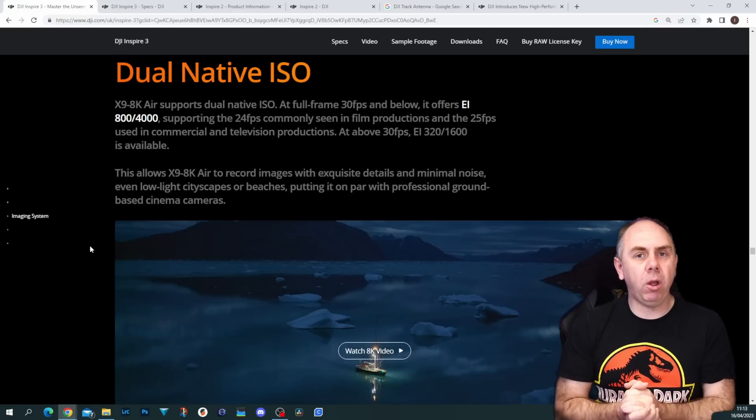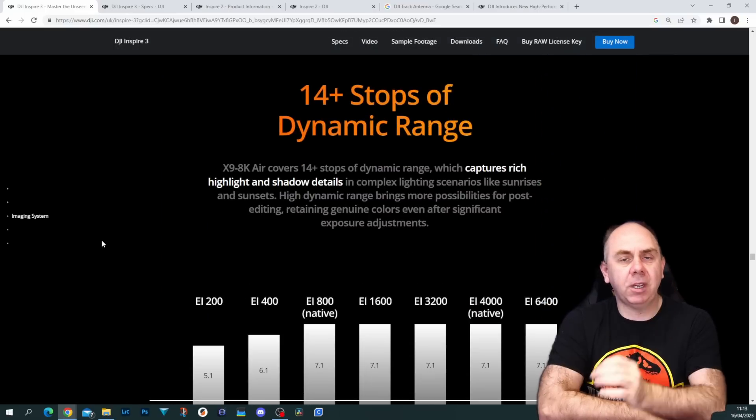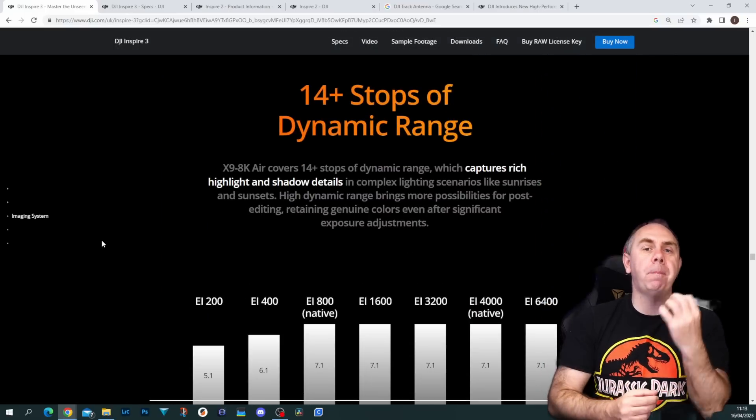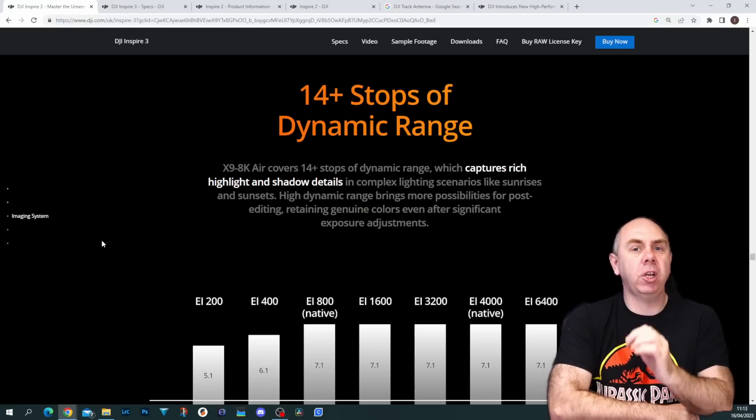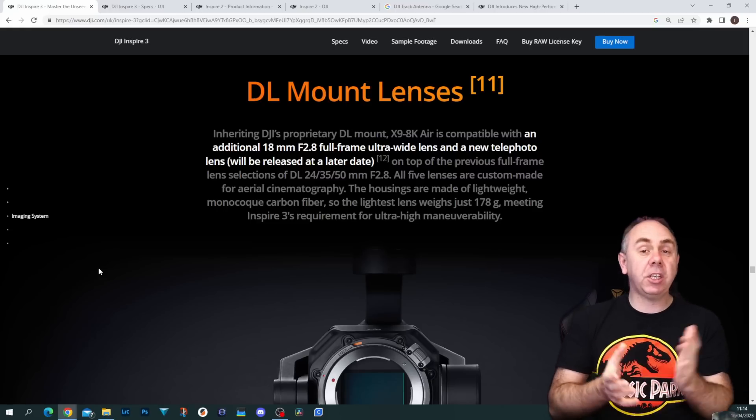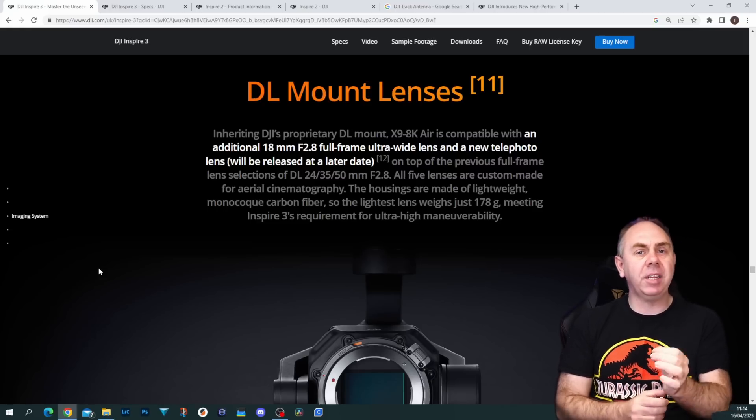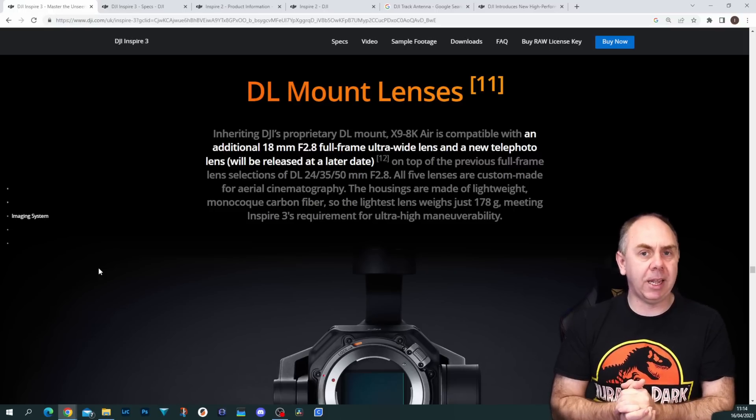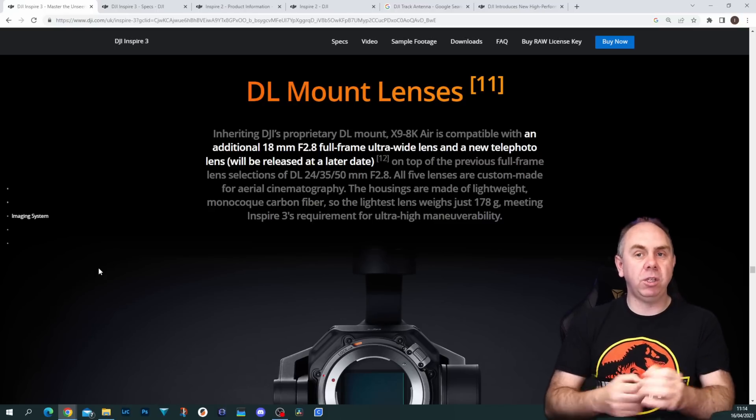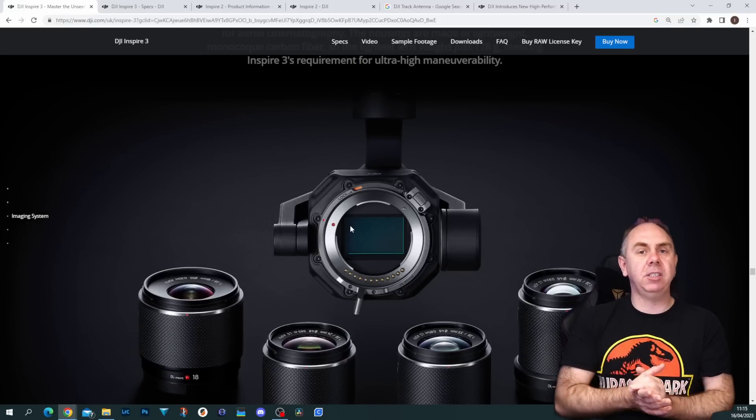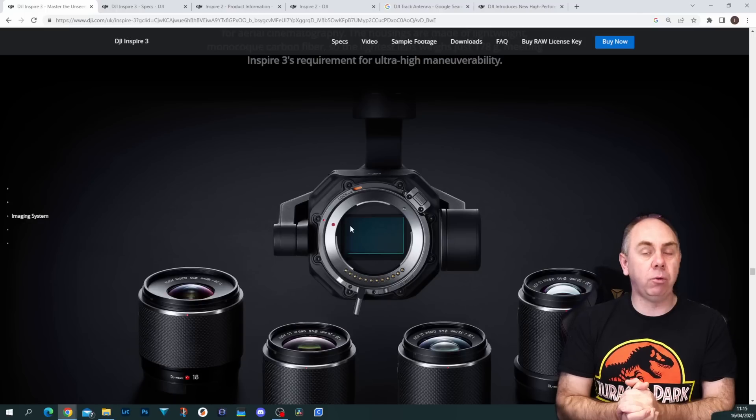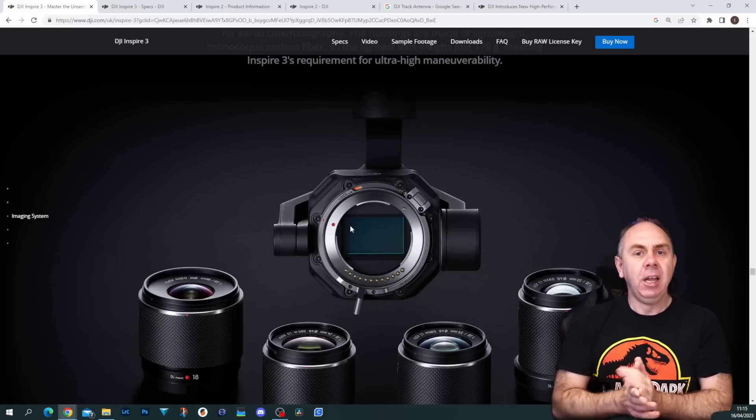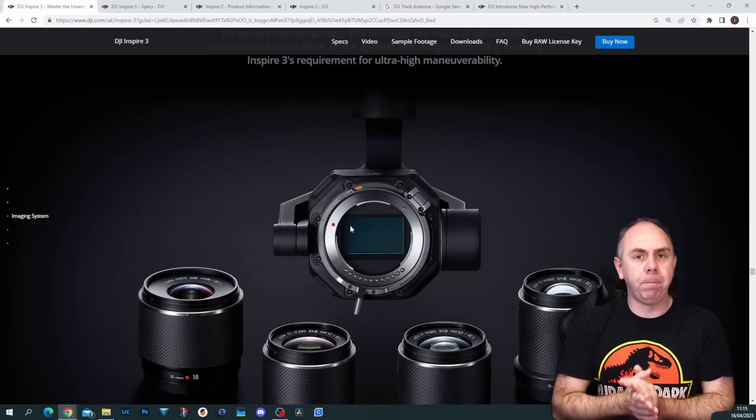This aircraft does support CinemaDNG and ProRes RAW. The camera has a whole host of quite impressive spec features including dual ISO and over 14 stops of dynamic range, meaning this thing should have some of the best low-light capability that we've seen from any DJI camera drone period. Now depending on which way you look at this, it could be a benefit or a downside: the camera does support the DJI DL mount lens set, however it only supports the DJI DL mount lens set. There is no camera adapter plate, which means you can't use it with other full-frame lenses, and you are going to be limited to using the DJI specific lenses moving forward.